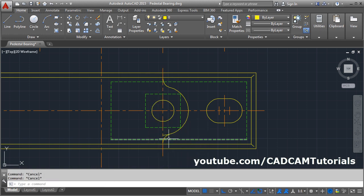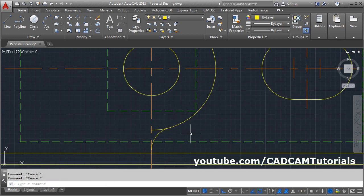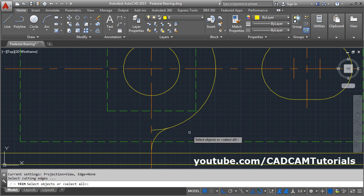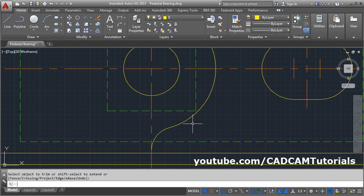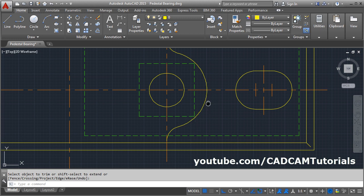Then trim this portion. Enter TR, press Enter, press Enter again, and click here. Press Enter to come out.